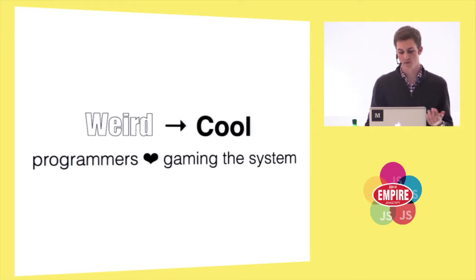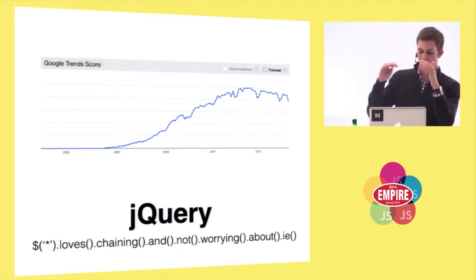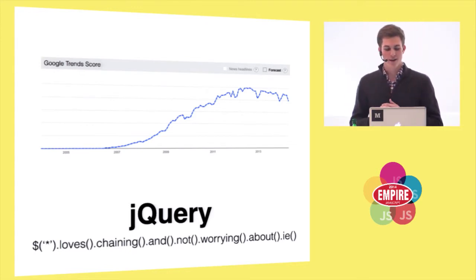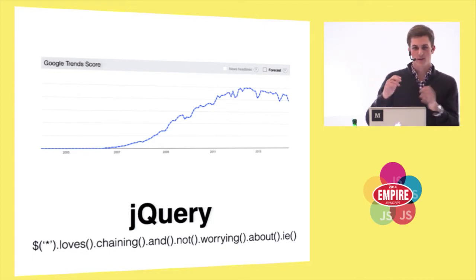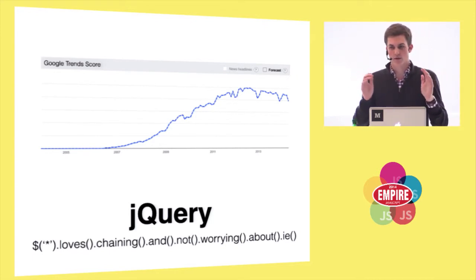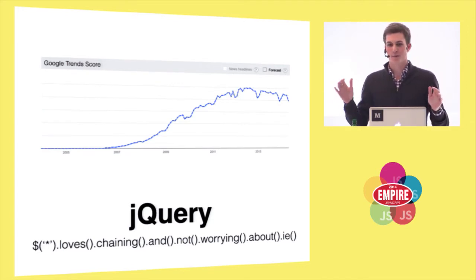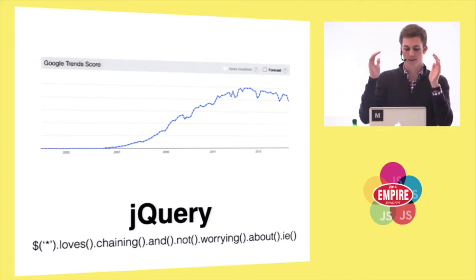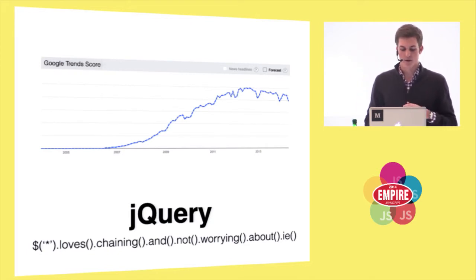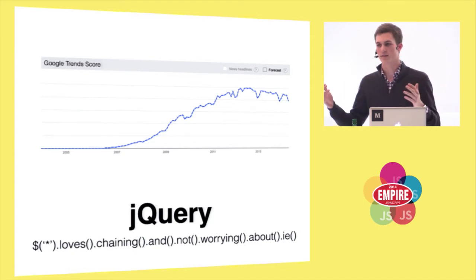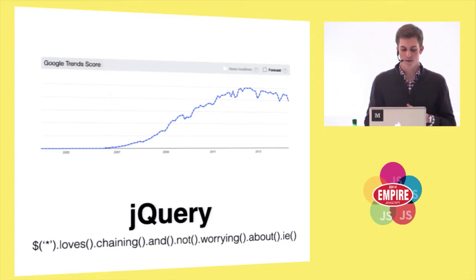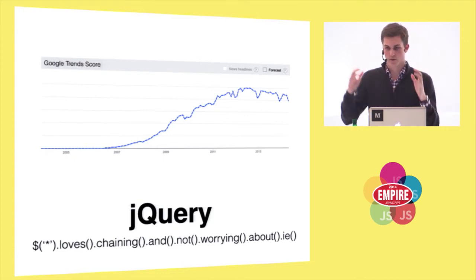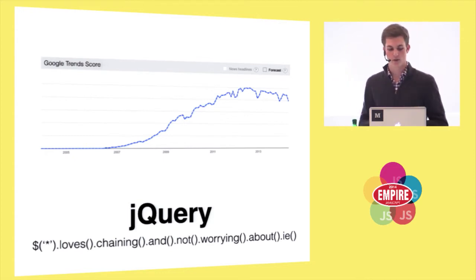The best example of this is jQuery. Everyone loves the whole chaining thing and not worrying about IE. jQuery does not look like JavaScript. It doesn't look like any language. Dollar sign doesn't mean selection in any language ever. But we just made it up, and it's pretty. And because dollar sign can be the name of a function in JavaScript, and because you can return this and chain things, and there's just this weird object model, jQuery could create this beautiful thing that elegantly solved the solution.